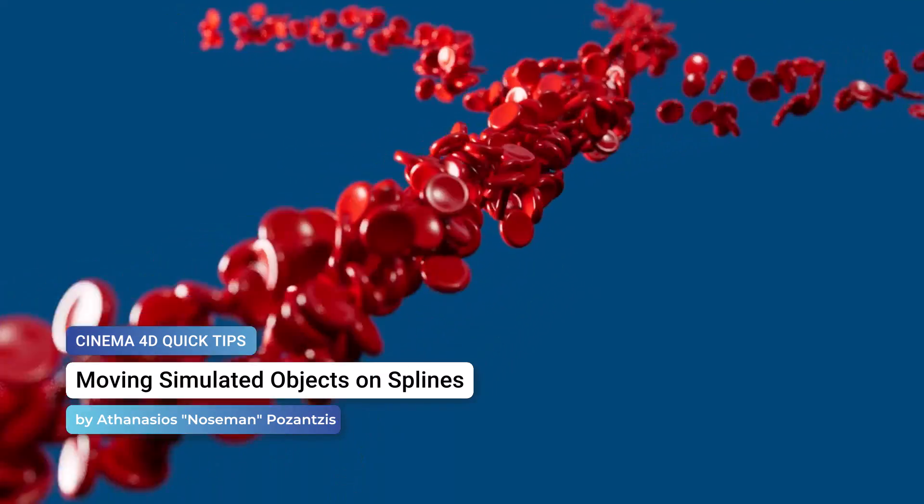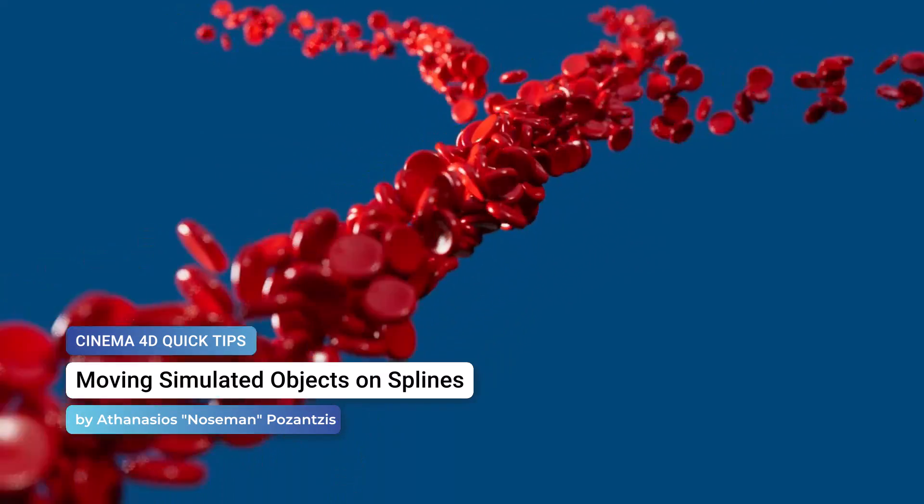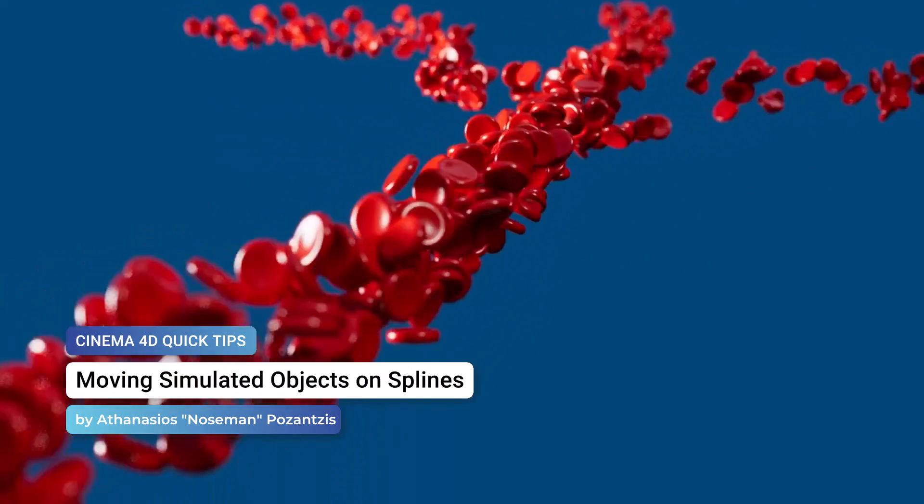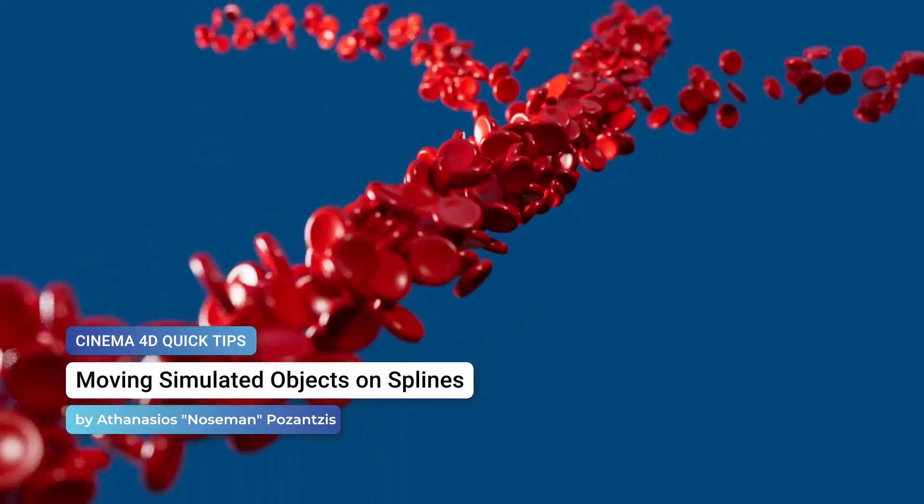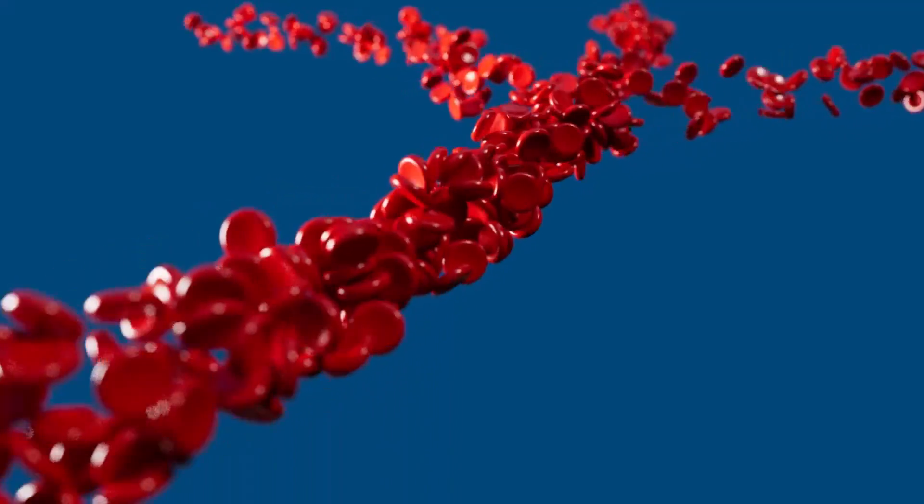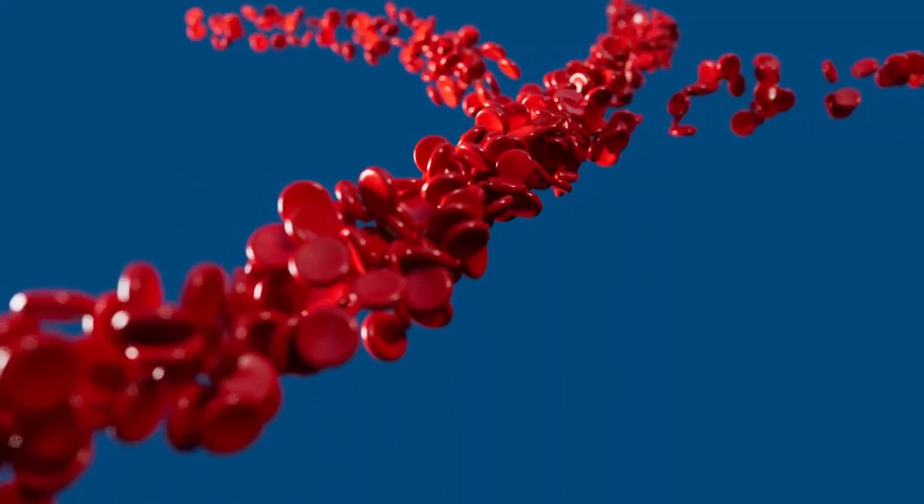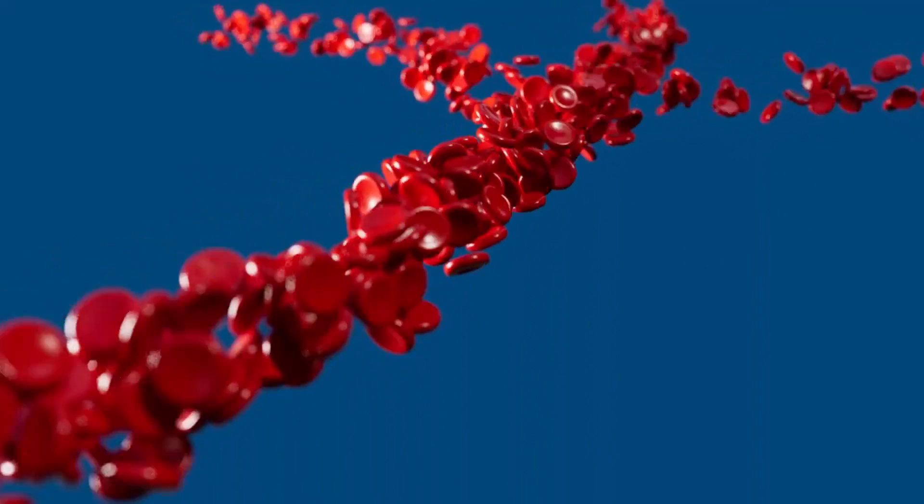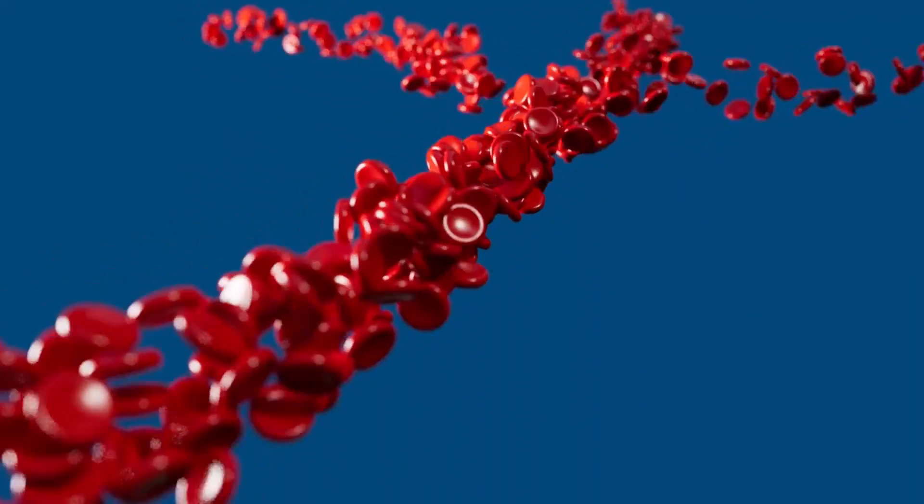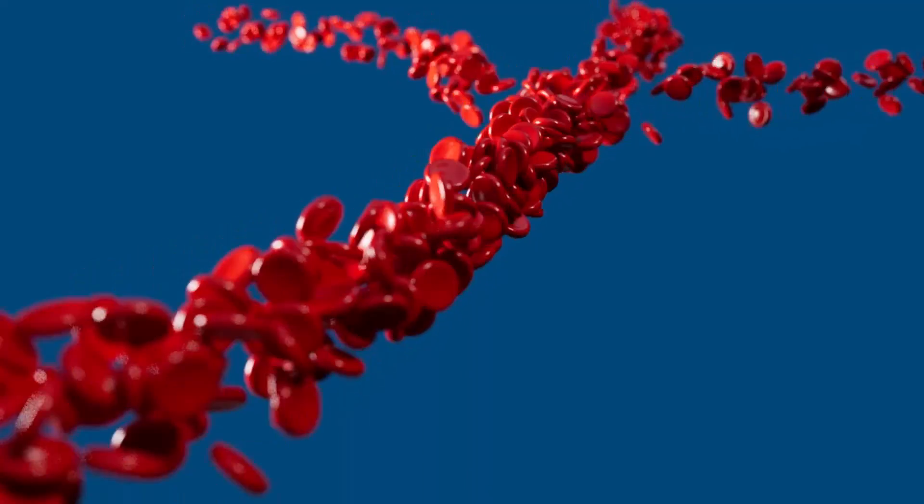Hello, this is Nosemen from the Maxon training team and in this quick tip I'm going to show you how to create simulated objects that move on splines.